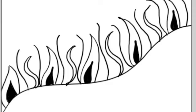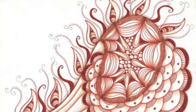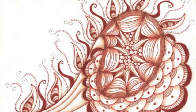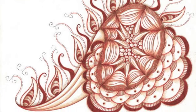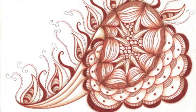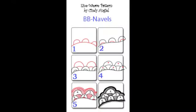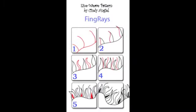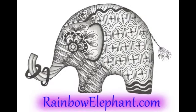I like that one. So here I've used FingRays as well as BB-Navels in a sampler for you. And you can pick up all three of these pattern sheets just like the others that we did this week over on my blog at therainbowelephant.com. I hope to see you over there!